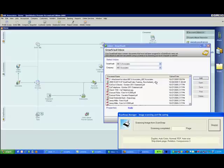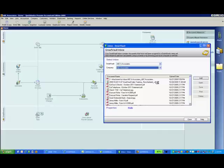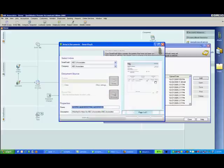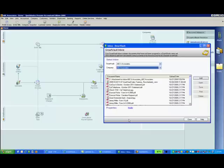First, you'll scan a document from any Twain-compatible scanner and a preview window will appear. You'll click Accept and the document will be available in the SmartVault inbox.